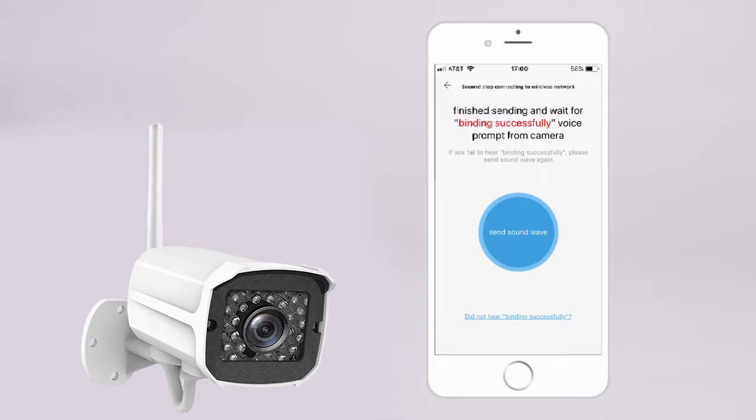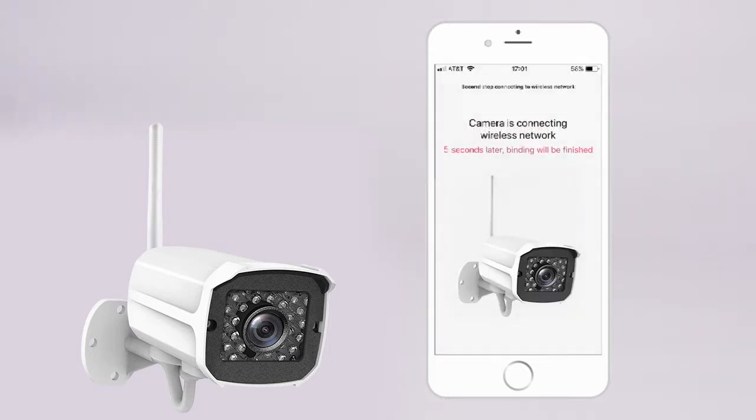Once sent, you will hear 'wireless network established' from the camera. In just a few seconds, connection to the wireless network will be confirmed.